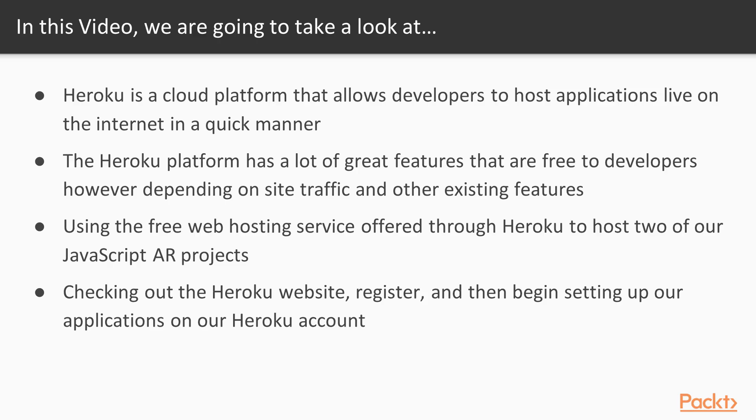So what is Heroku exactly? Heroku is a cloud based platform that allows developers to host applications live on the internet in a quick manner. The Heroku platform has a lot of great features that are free for developers. However, depending on site traffic as well as other existing features, you may have to pay a subscription fee.